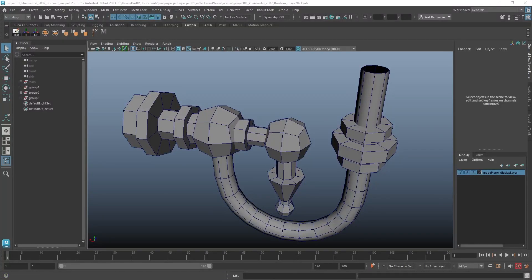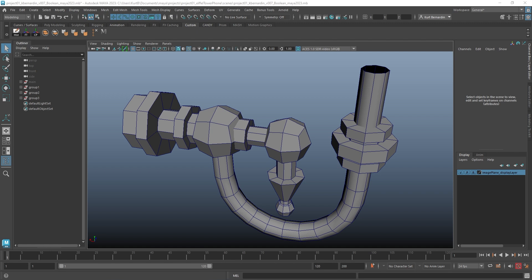Hey everyone, I'm going to briefly go over the Boolean tool within Maya 2023. Now, the Boolean tool is nothing new to Maya. However, with 2023, they revamped the interface significantly to make it a lot more user-friendly and to act more like a live Boolean.